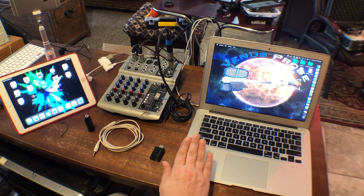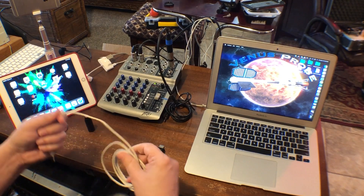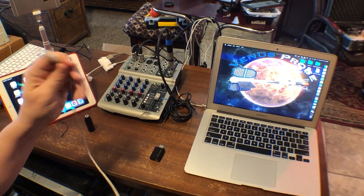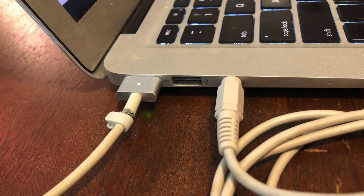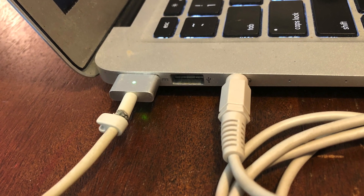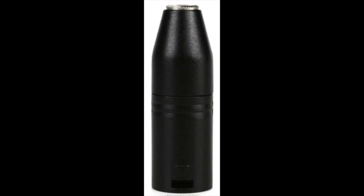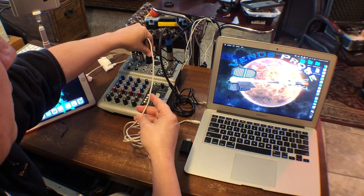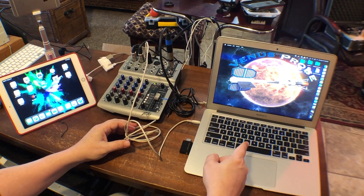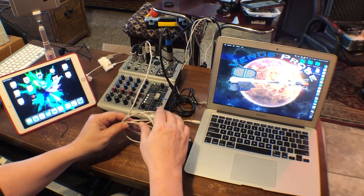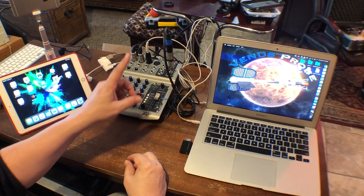I've got my MacBook and the first thing I'm gonna do is take a 1/8-inch audio cable out of my headphone jack and plug it into an XLR to 1/8-inch adapter, so I'm taking that audio from my MacBook as a mic input into my soundboard.